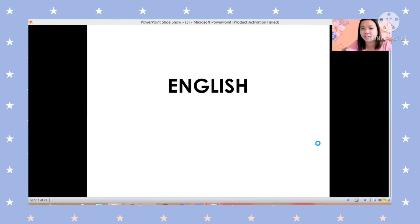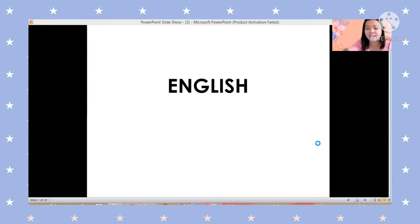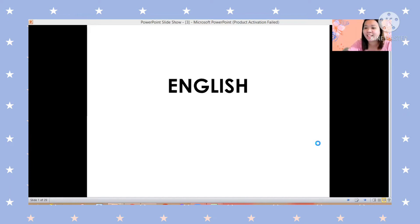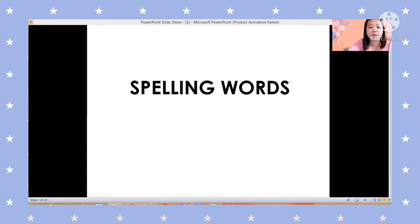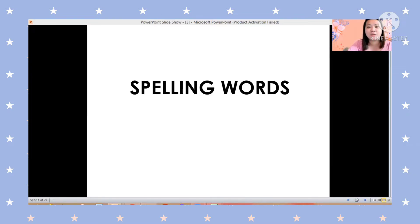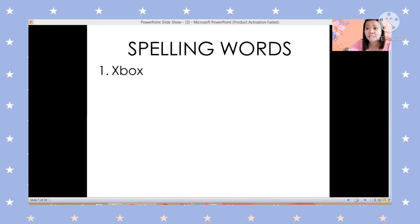Hi guys, how are you today? Okay, so let's have our English. First, let's have the spelling words. This is our first spelling words this quarter.